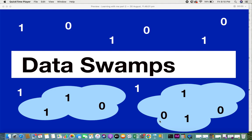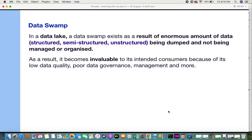In a data lake, a data swamp exists as a result of an enormous amount of data — it can be structured, semi-structured, or unstructured — being dumped and not managed or organized. This happens only in a data lake.